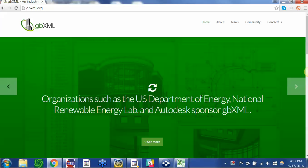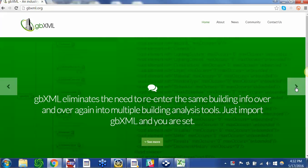Organizations such as the US Department of Energy, National Renewable Energy Lab and Autodesk sponsor gbXML. gbXML eliminates the need to re-enter the same building info over and over again into multiple building analysis tools. Just import gbXML and you are set.